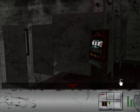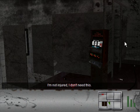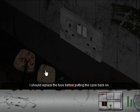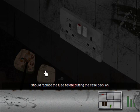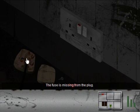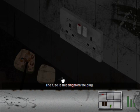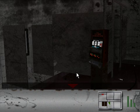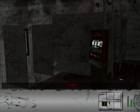I should replace the fuse before putting the case back on. The fuse is missing from the plug. The screw belongs to the plug. I'm going to stop the video here real quick and then we'll continue in the next part.